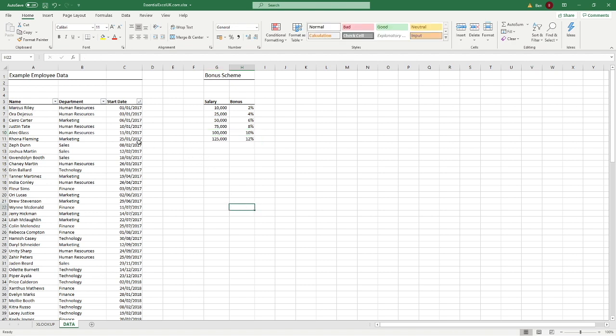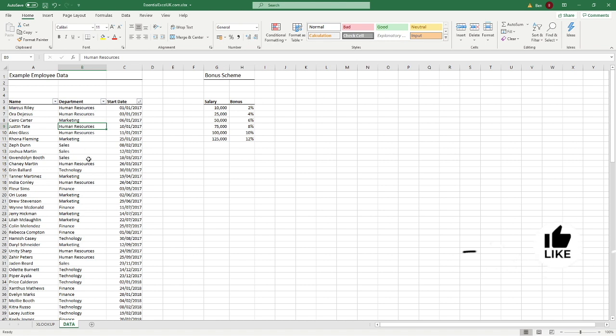The three main fields in the data sheet are the individual's name, the department in which they're working — covering various departments from human resources through to sales — and each individual and their department is listed in date order from oldest to newest. Under the bonus scheme we've got salary bands: 10,000, 25,000, 50,000, 75,000, 100,000, and 125,000.